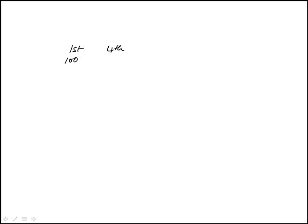So we're told that Sam opened a restaurant and on the first day he had 100 customers, then on the fourth day he had 160 customers. They tell us the number of customers per day grew linearly. Question is, what was the number of customers on the second day?